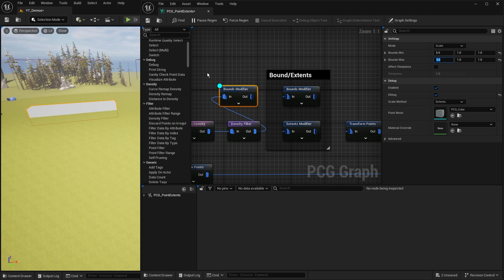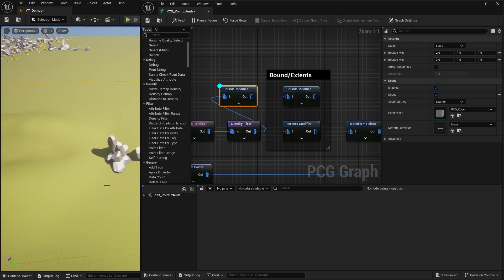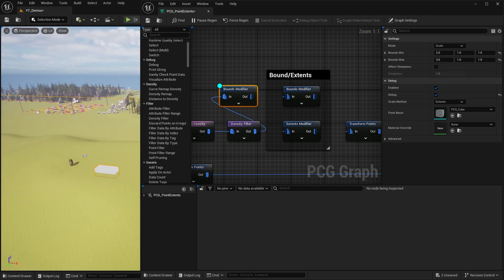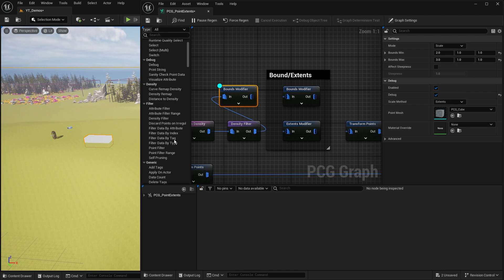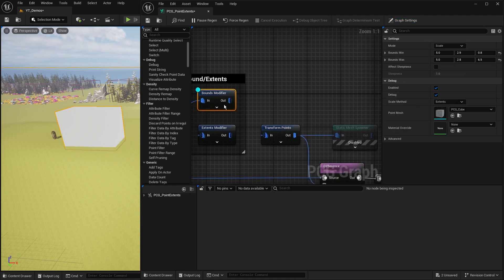The bounds maximum is the other side - going to five on that side, it stays where it was on the left and pushes out on the right. With the bounds modifier I can modify the left, right, forward, back, top, and bottom each individually. I'm taking that 100 and saying maybe it's two on this side but needs to push further on the other. This is useful if you have an unusual pivot on your mesh.